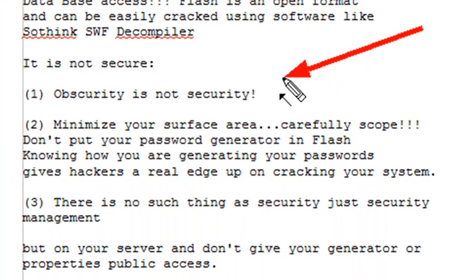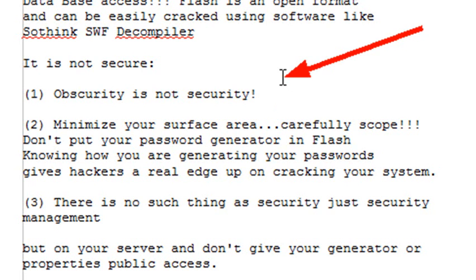First of all, obscurity is not security. A lot of people think if they put a password sandwiched into a bunch of letters front and back, a hacker won't be able to find it. Don't believe it. Hacking is very sophisticated now and there's a lot of programs you can just download and begin hacking with.